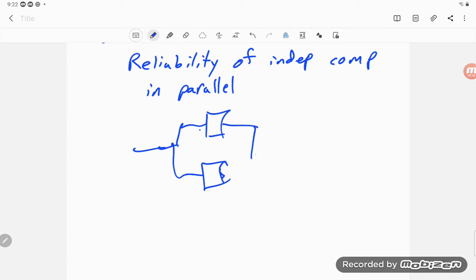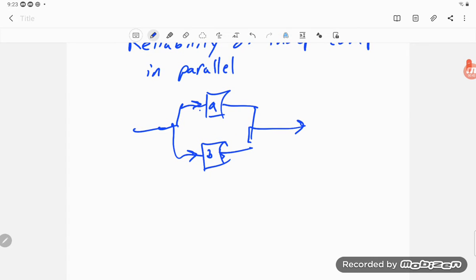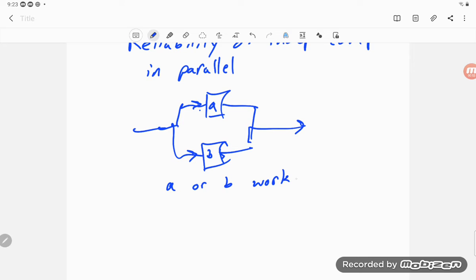So here's an A, here's a B. To remain up, I have to have A or B working, and so this is going to stay up as long as both A and B are not working.